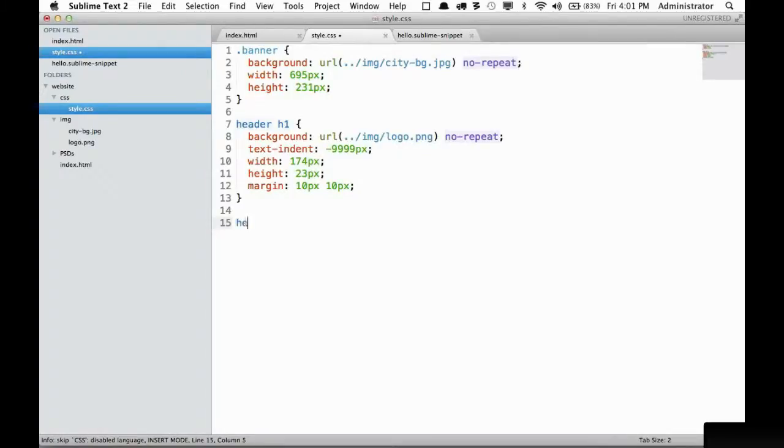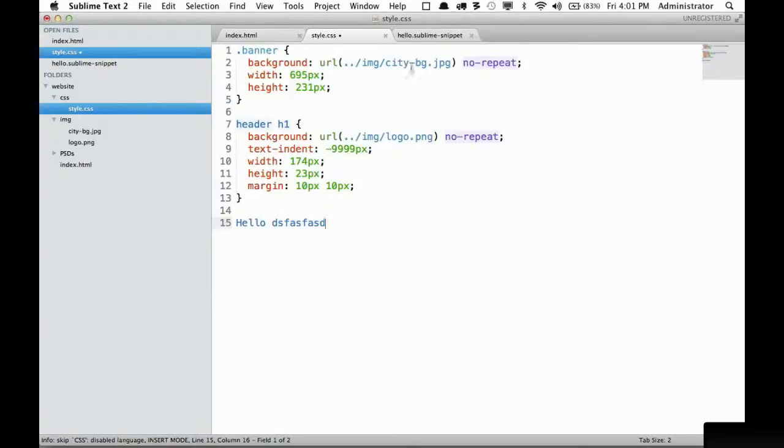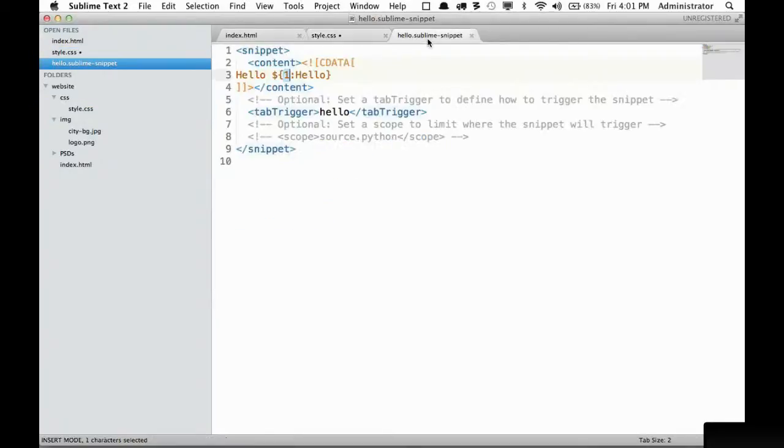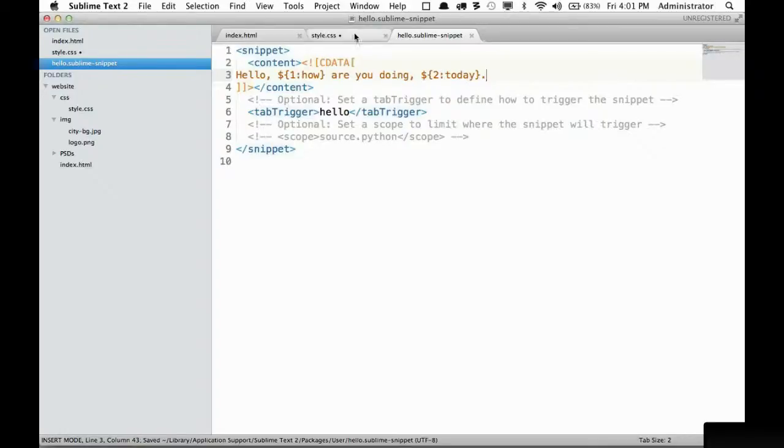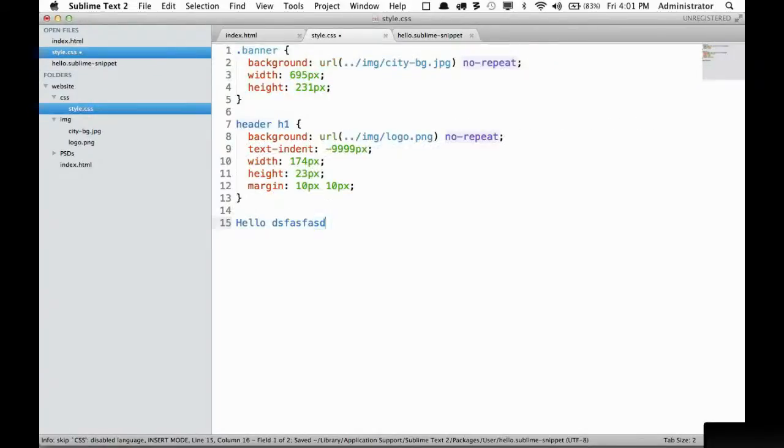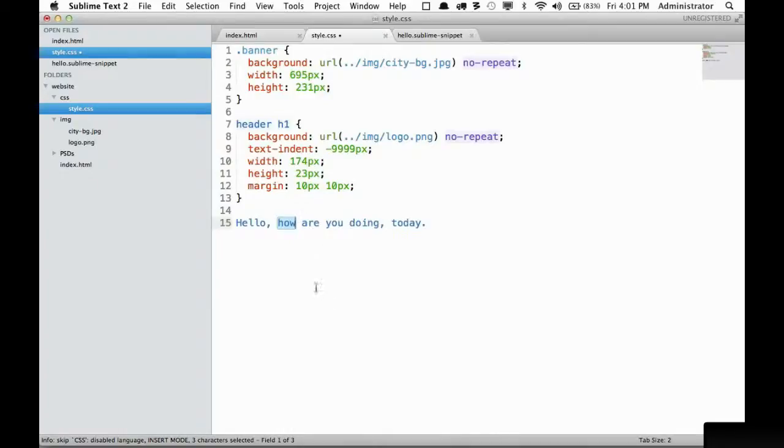Now, when I type it again, it will select this so I can override it if I need to. If you want to have another tab stop, and we'll say, how are you doing? And I'm going to, instead of doing today, I'm going to make that optional. So I'm going to do the second tab stop will have a default of today. Now I will save it, try it again, hello. And now you can see we have multiple tab stops.